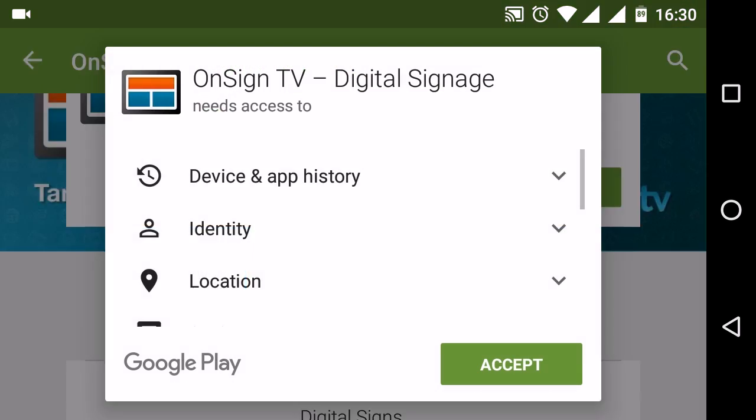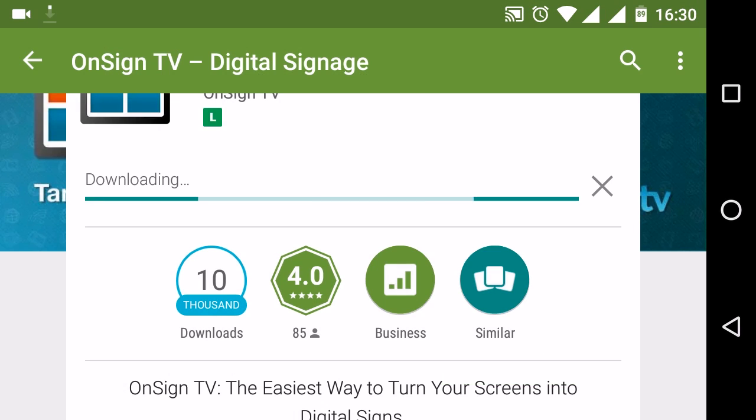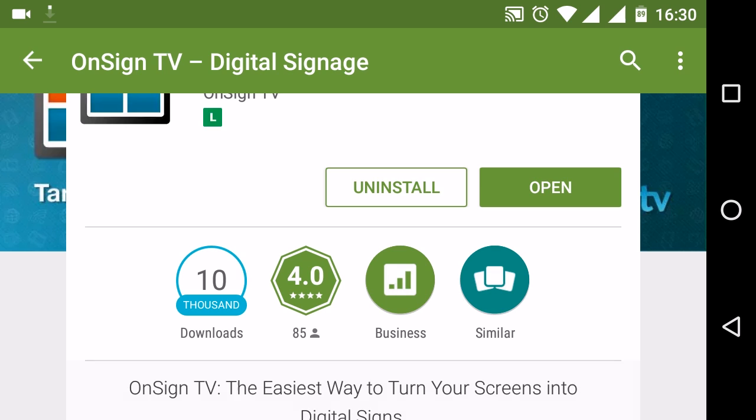Now install and open your OnSign TV player software and you will be prompted with a six-digit code.